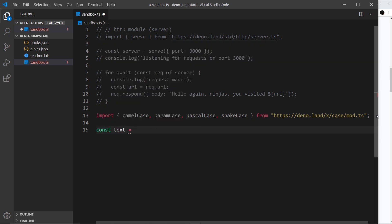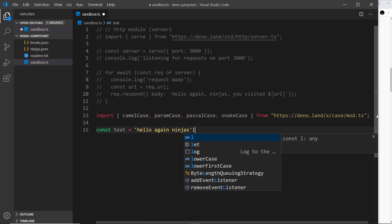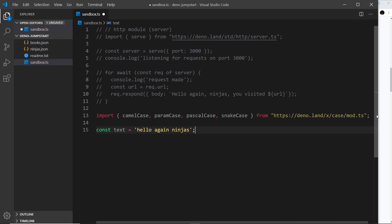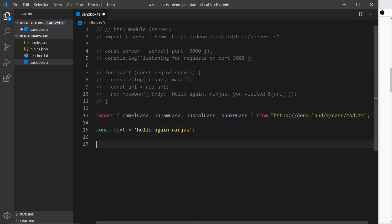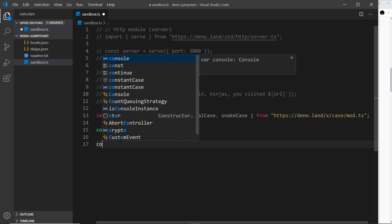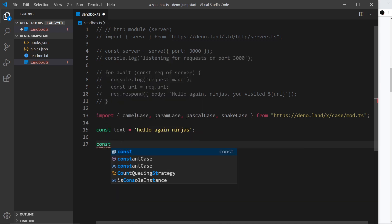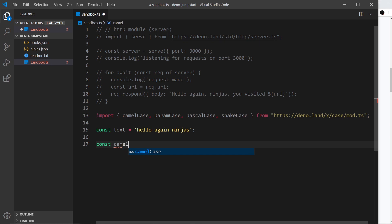Now I'm going to use each one of these in turn and store the result in a different variable. Then at the end we'll log all of those different variables out. I'm going to say const camel and set that equal to camel case and pass in the string text.